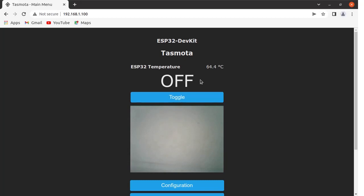For me, the Tasmota main menu page is available at IP address 192.168.1.100. This is the IP of my network — you can have a different IP. You can get the main menu page of your Tasmota by using that IP. So this is the main menu page of Tasmota.